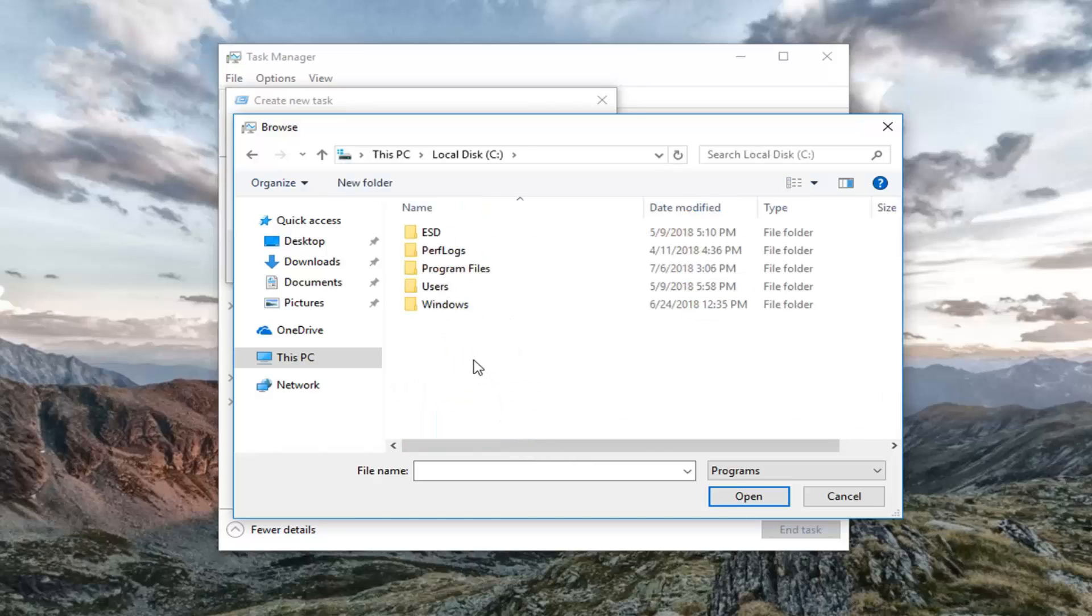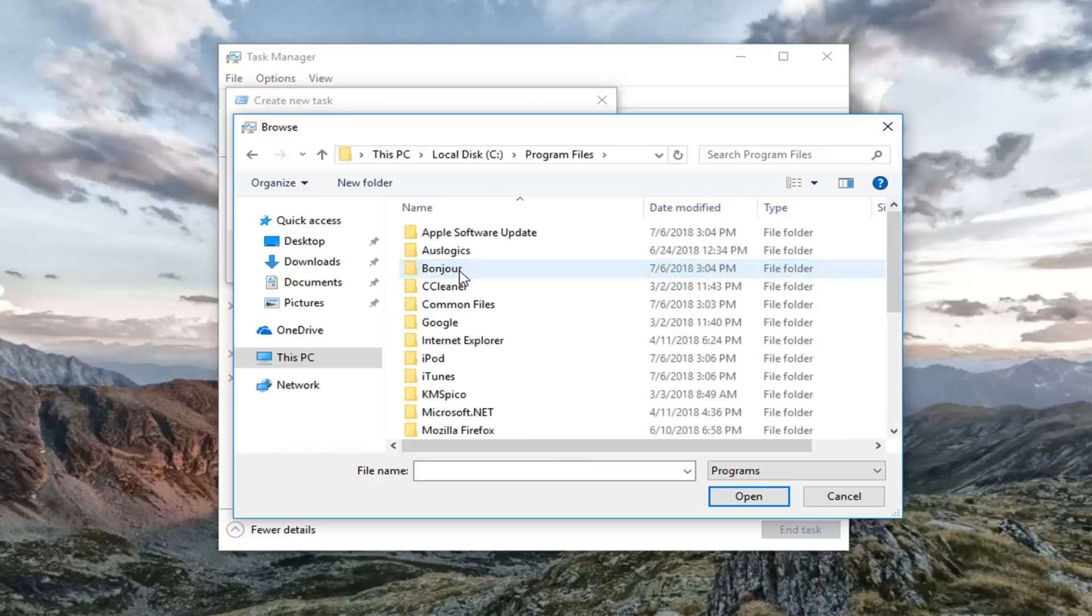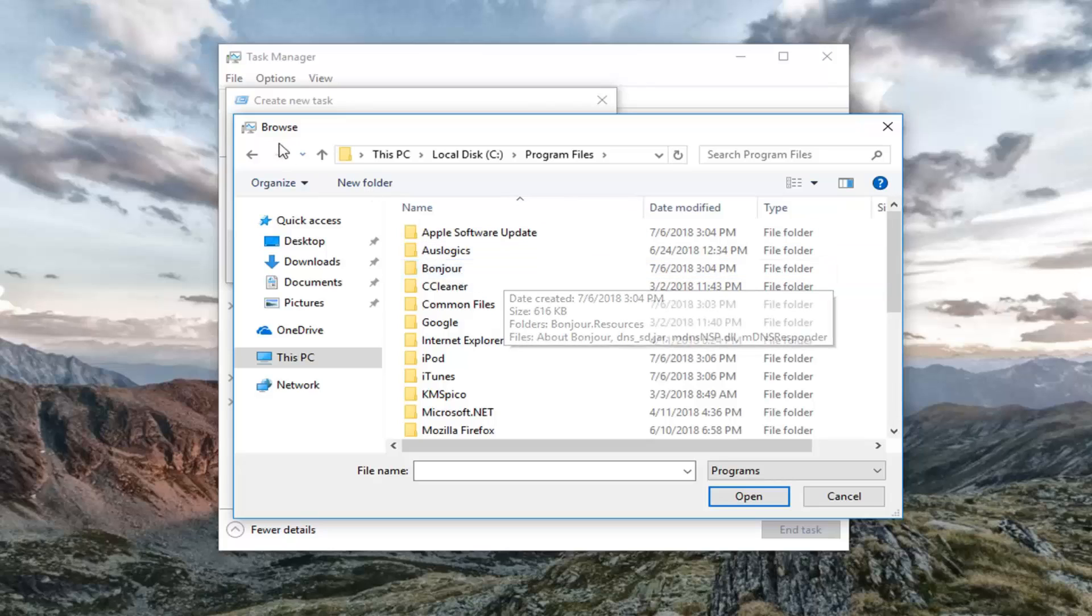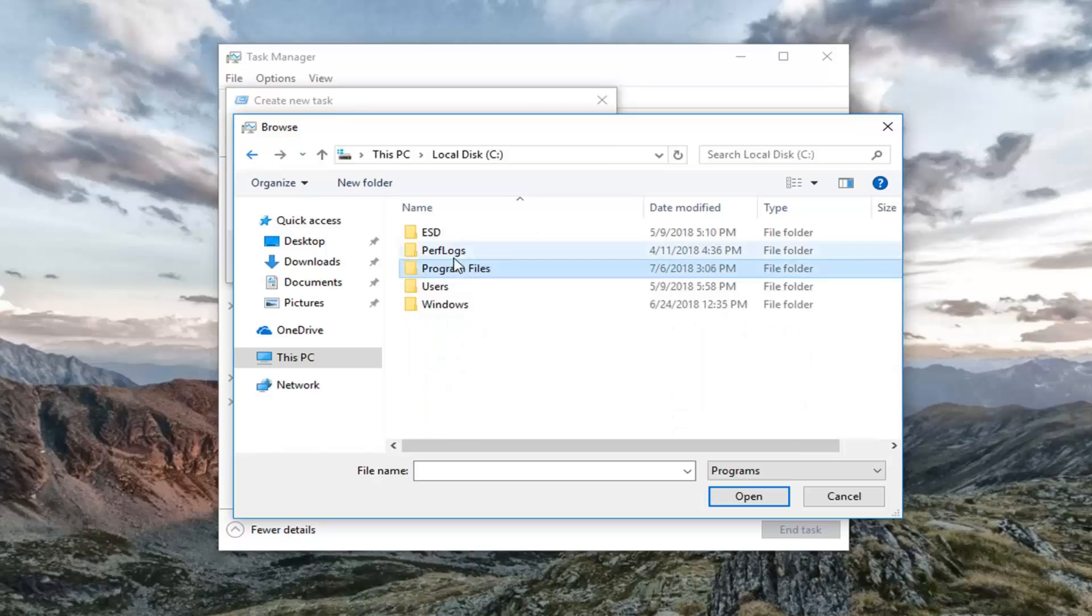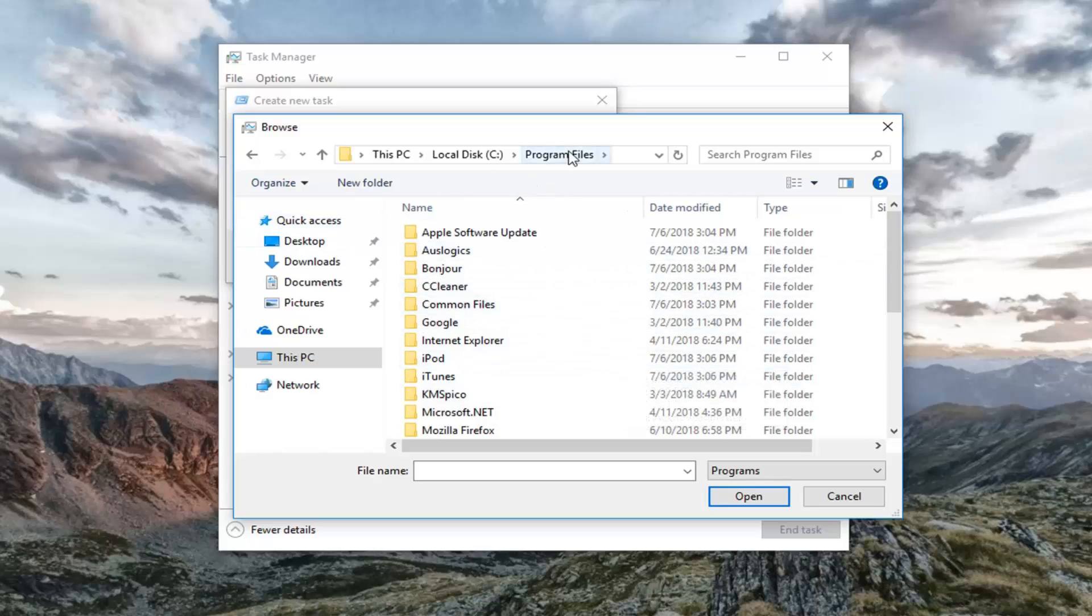Then we're going to go underneath Program Files. And if you're running a 64-bit version of Windows, you might see a different folder. But again, you just want to go underneath Program Files x86. So if you have 64-bit applications, there might be a second folder in there. x86 means it's 32-bit, and that's where we're going for this tutorial. So either Program Files or Program Files (x86).